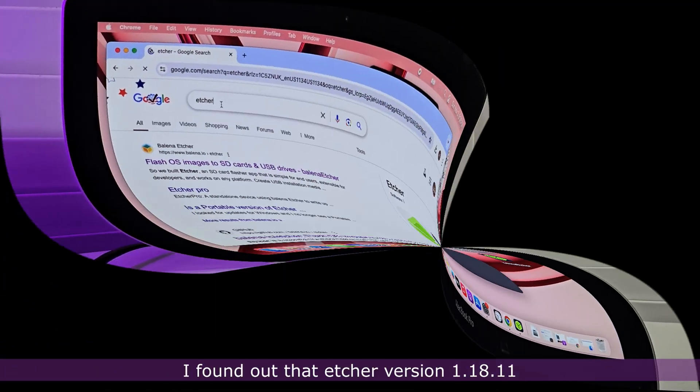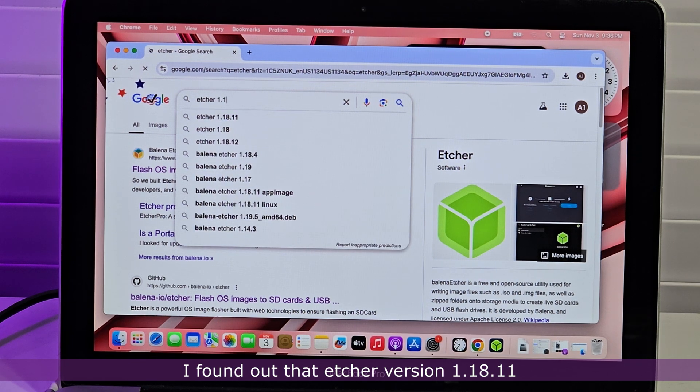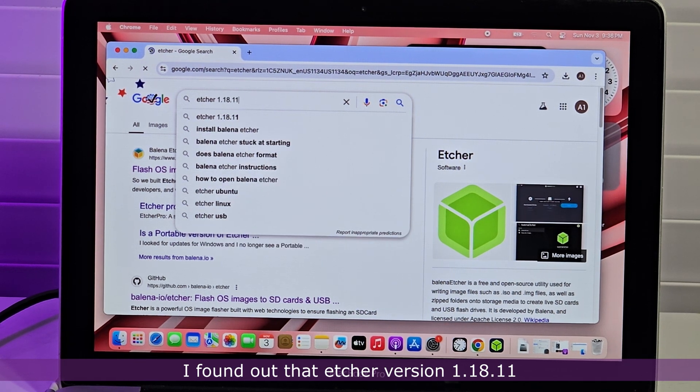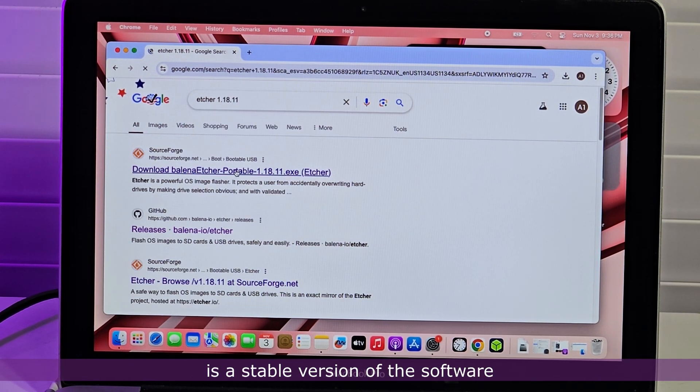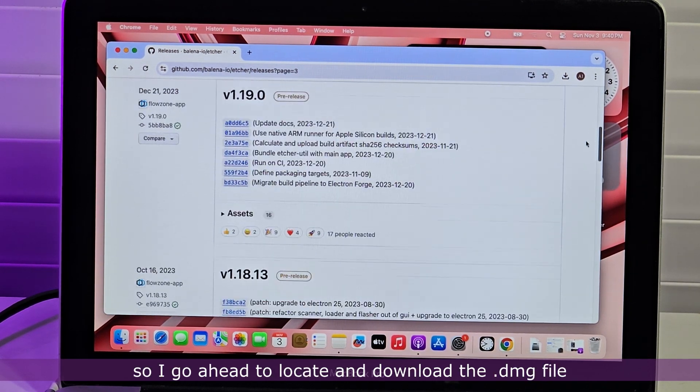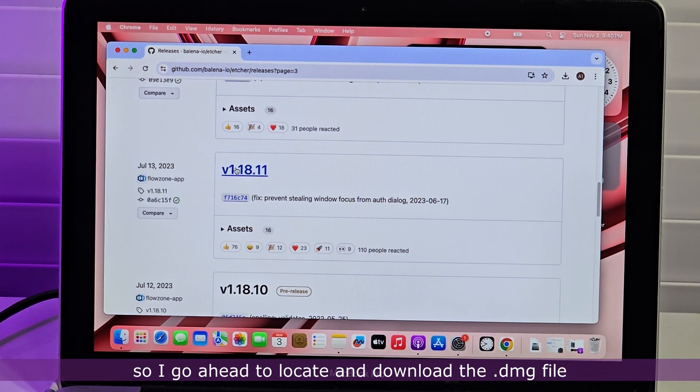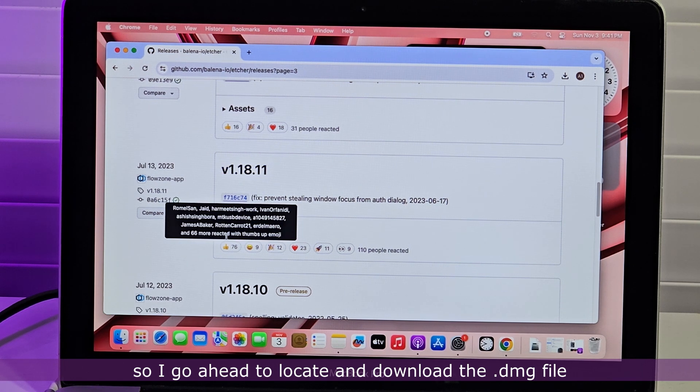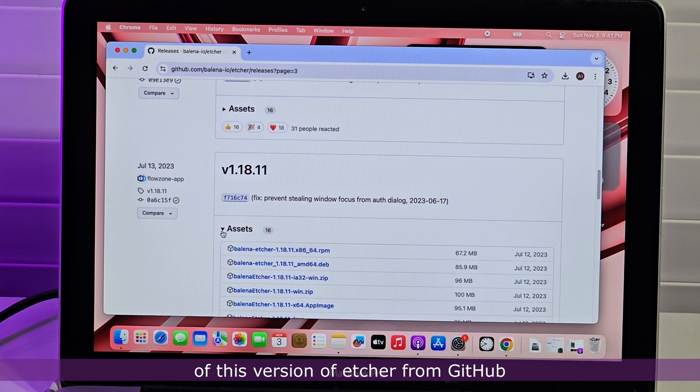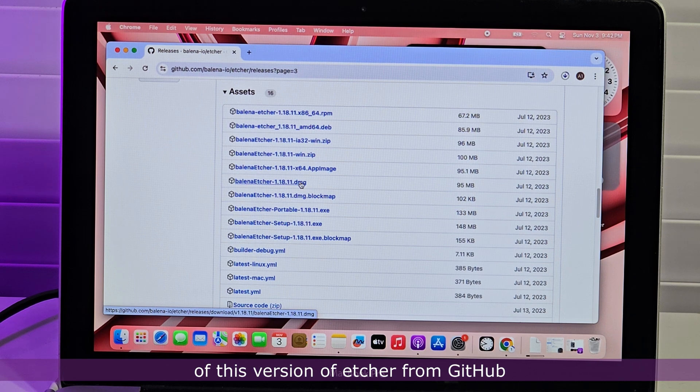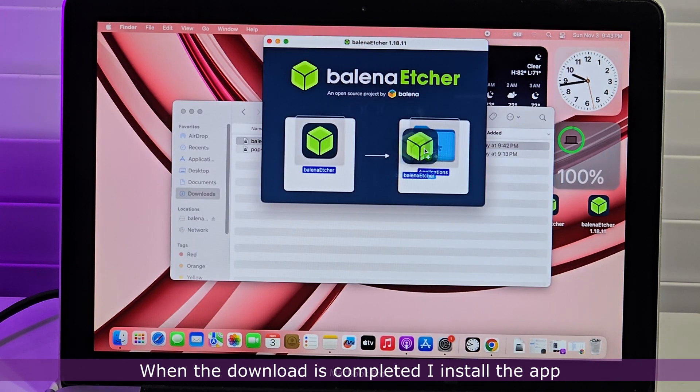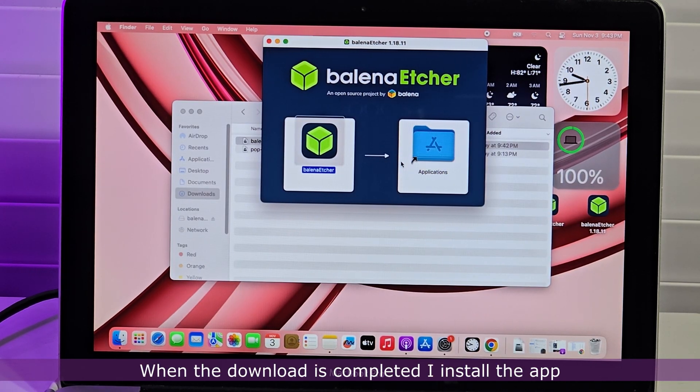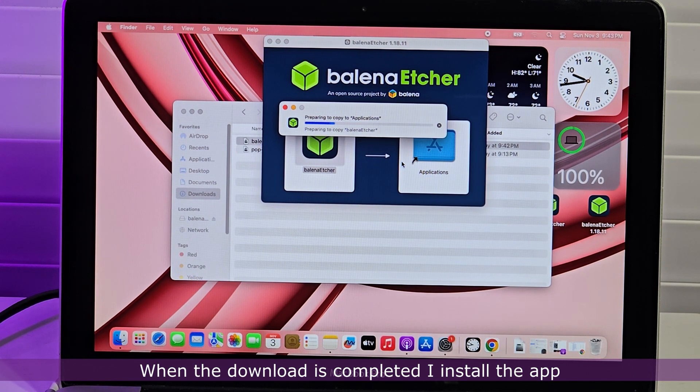I found out that Etcher version 1.18.11 is a stable version of the software. So I go ahead to locate and download the .dmg file of this version of Etcher from GitHub. When the download is completed, I install the app.